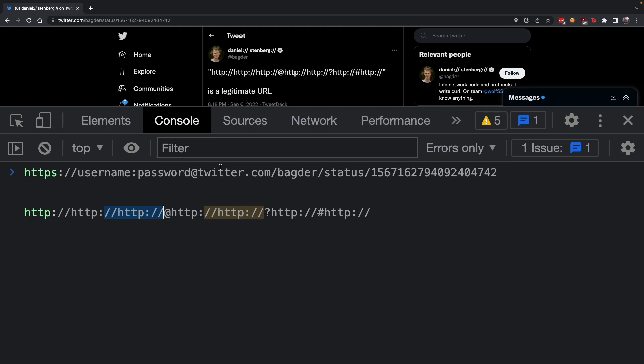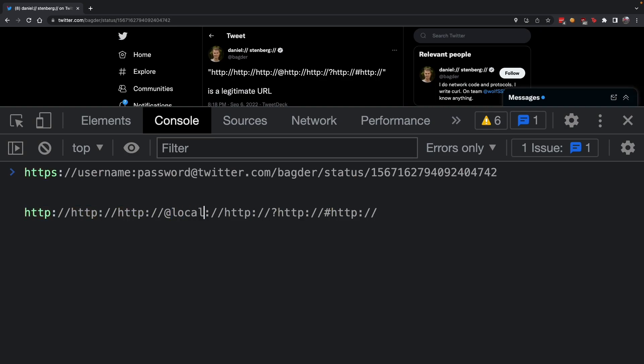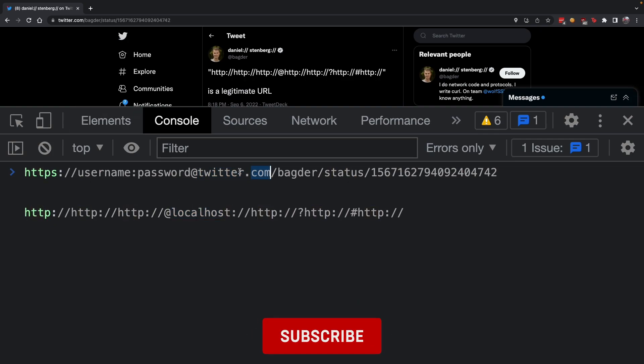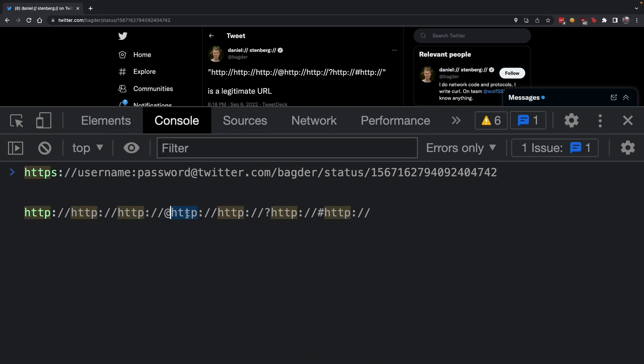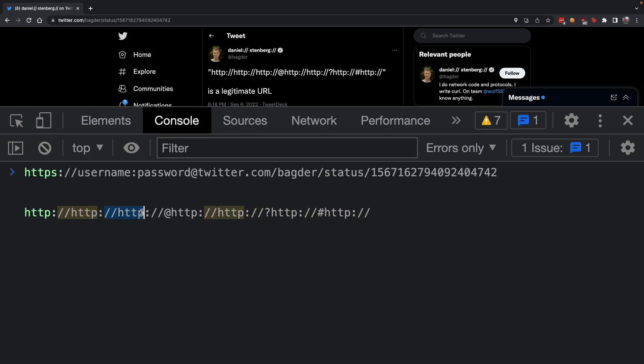The username is separated with a colon and the password is separated with the @ symbol. Then we have the hostname. In this case we have twitter.com; in this case we have http. HTTP is also a valid hostname because you can configure this to fall back to localhost.